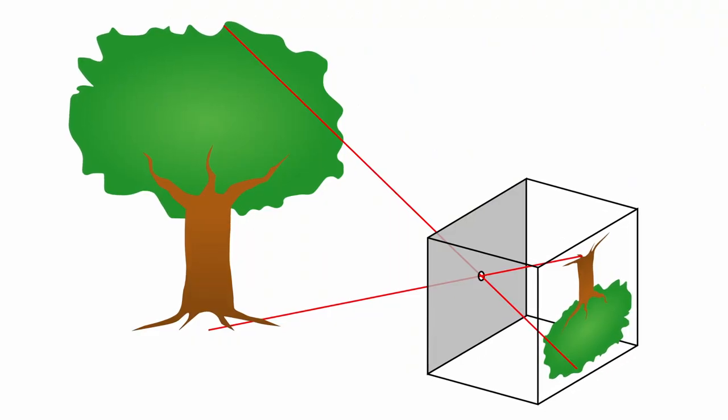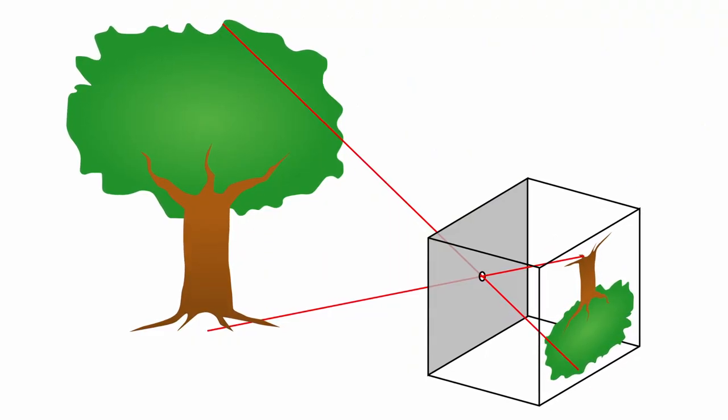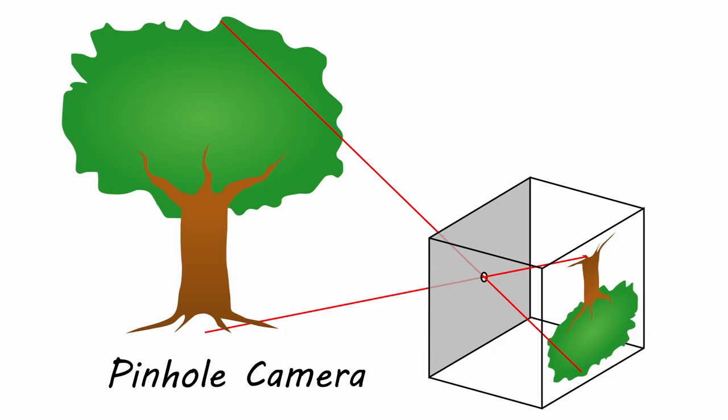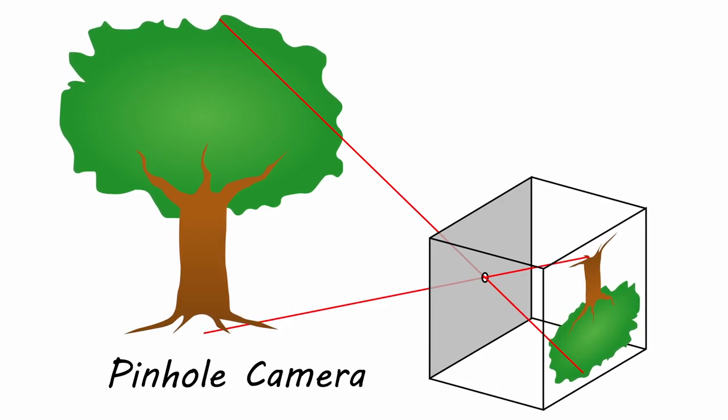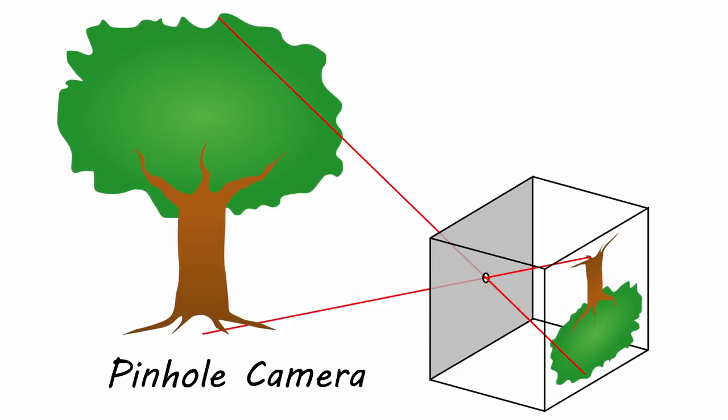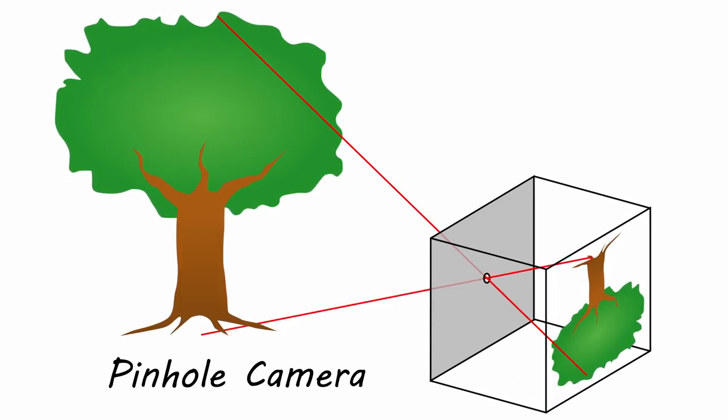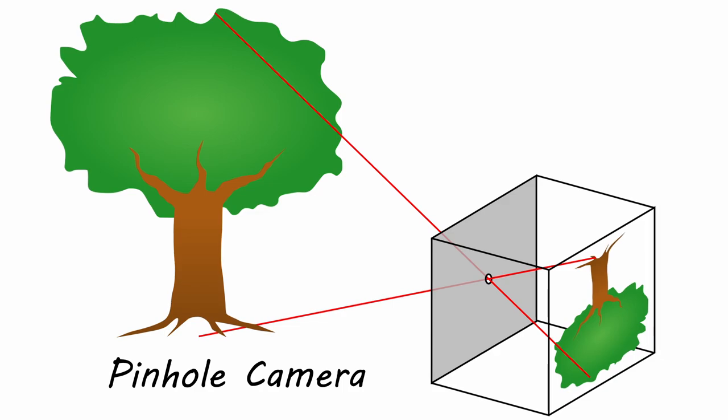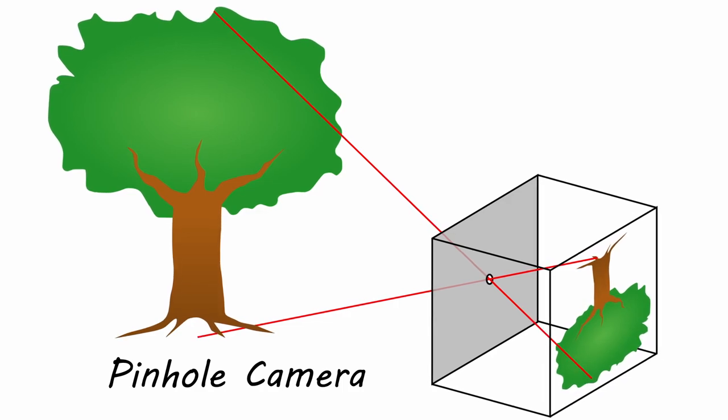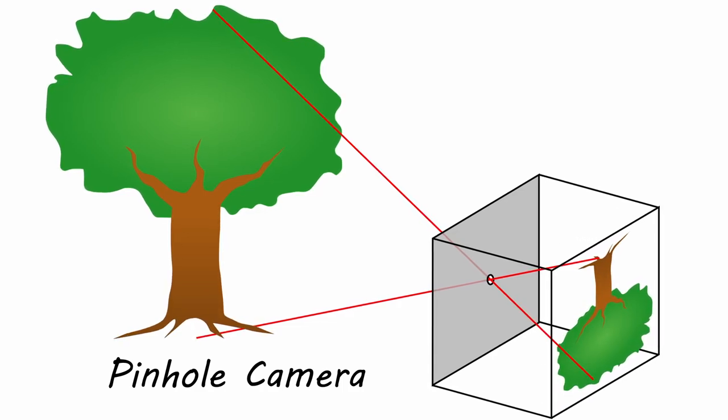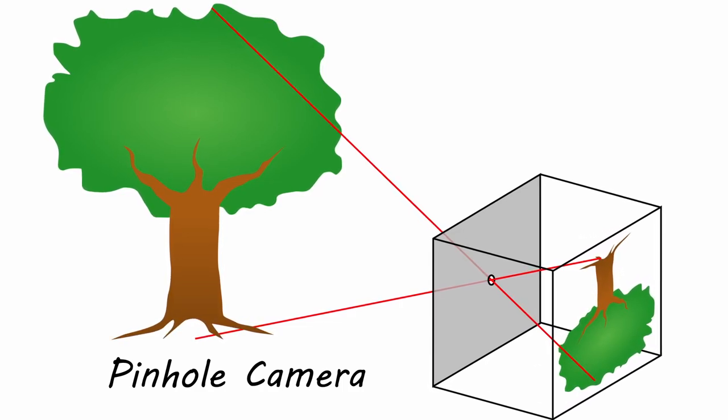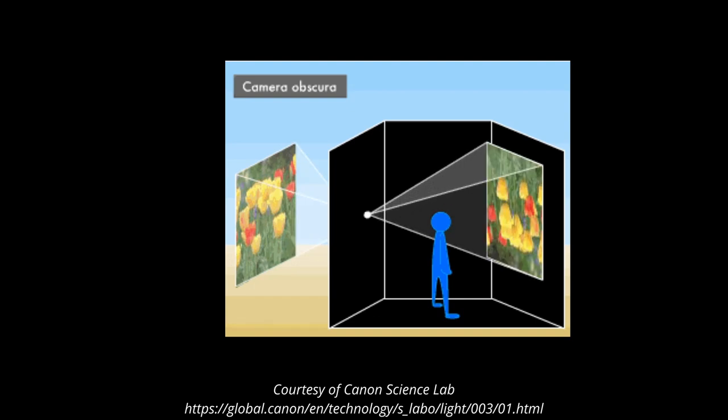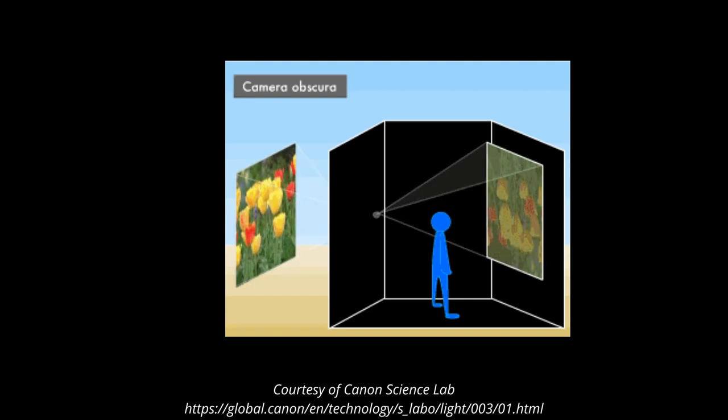There's an experiment and a device you can make called a pinhole camera. A light proof box with a small hole on one side. Light passes through the aperture or the hole and projects an inverted image on the opposite side of the box which is known as the camera obscura effect in latin meaning dark chamber.